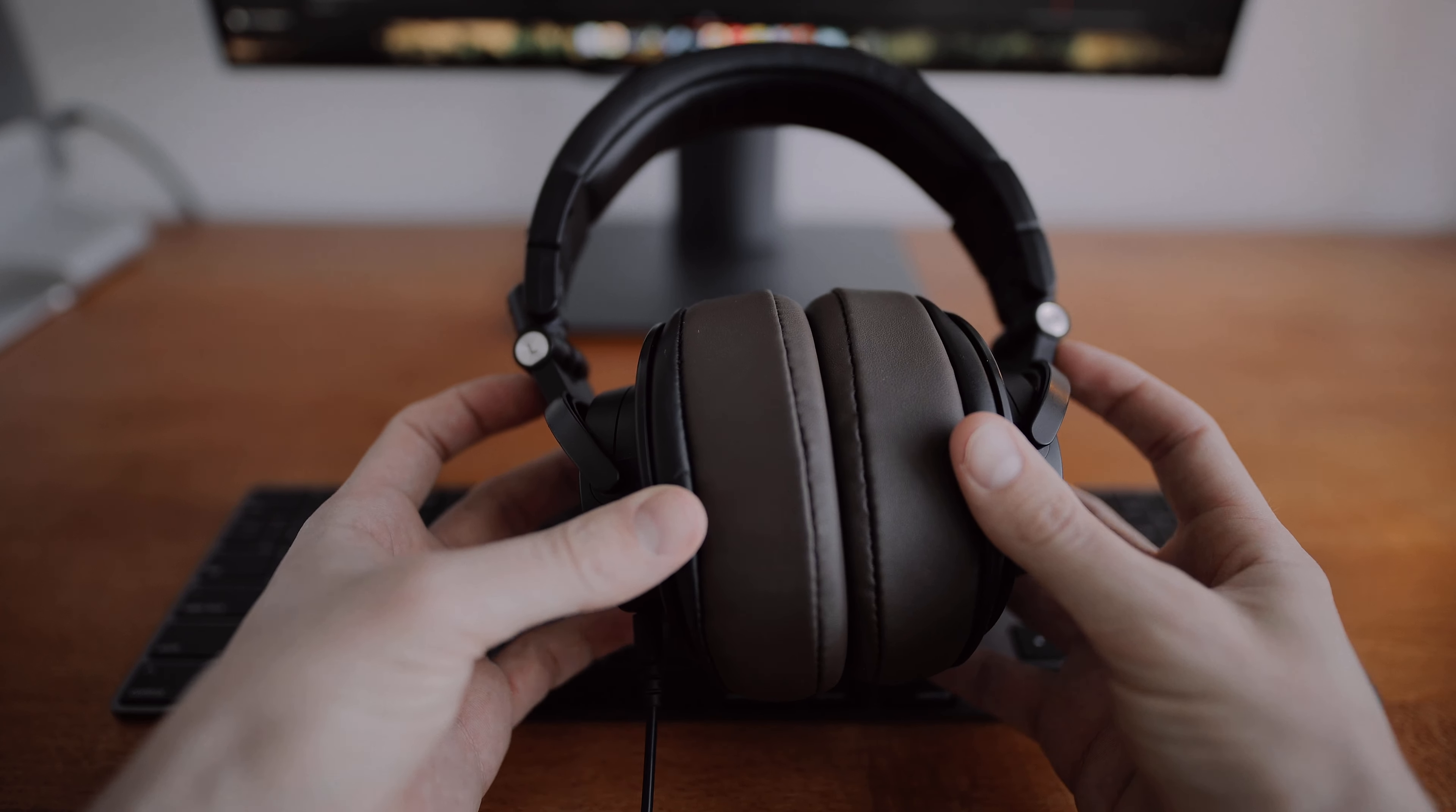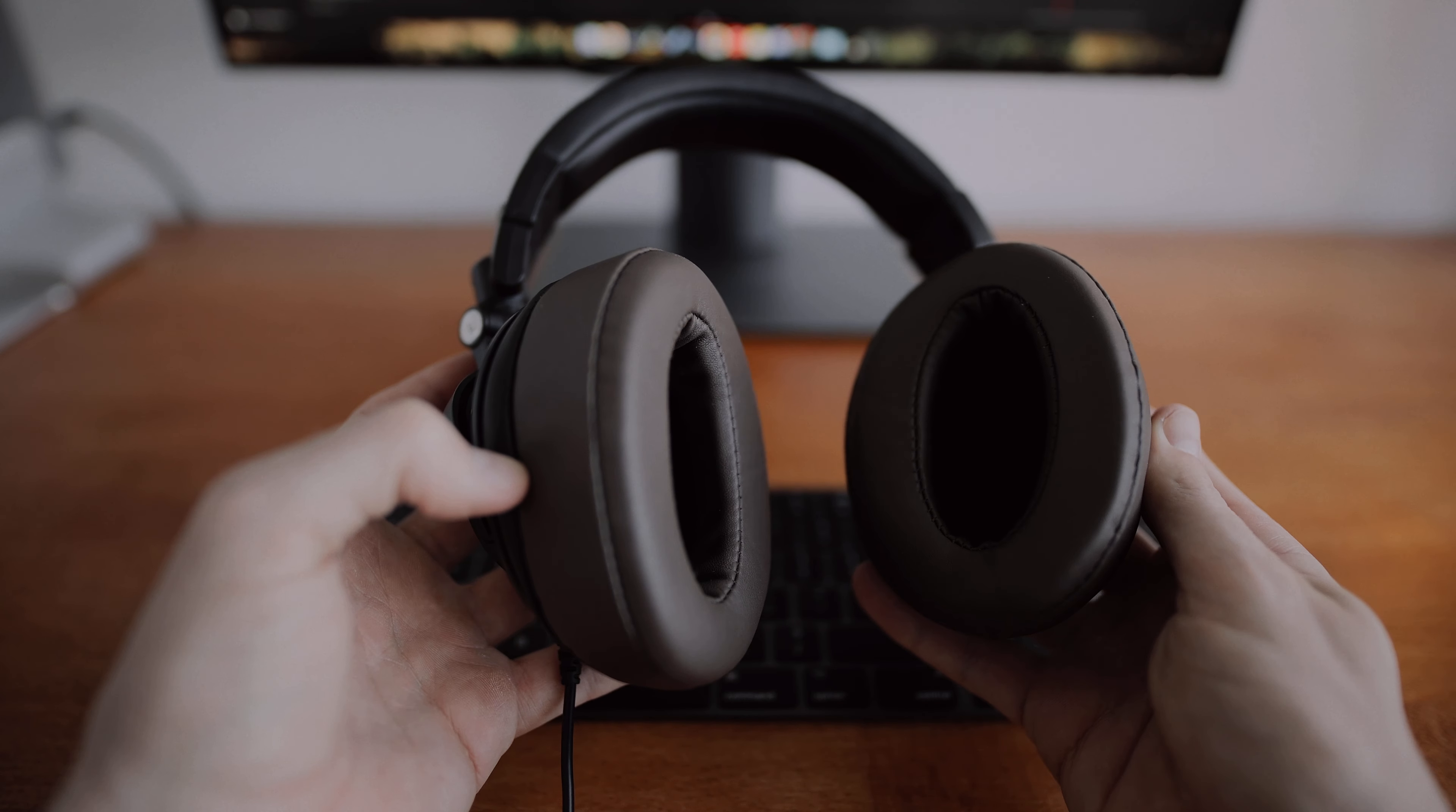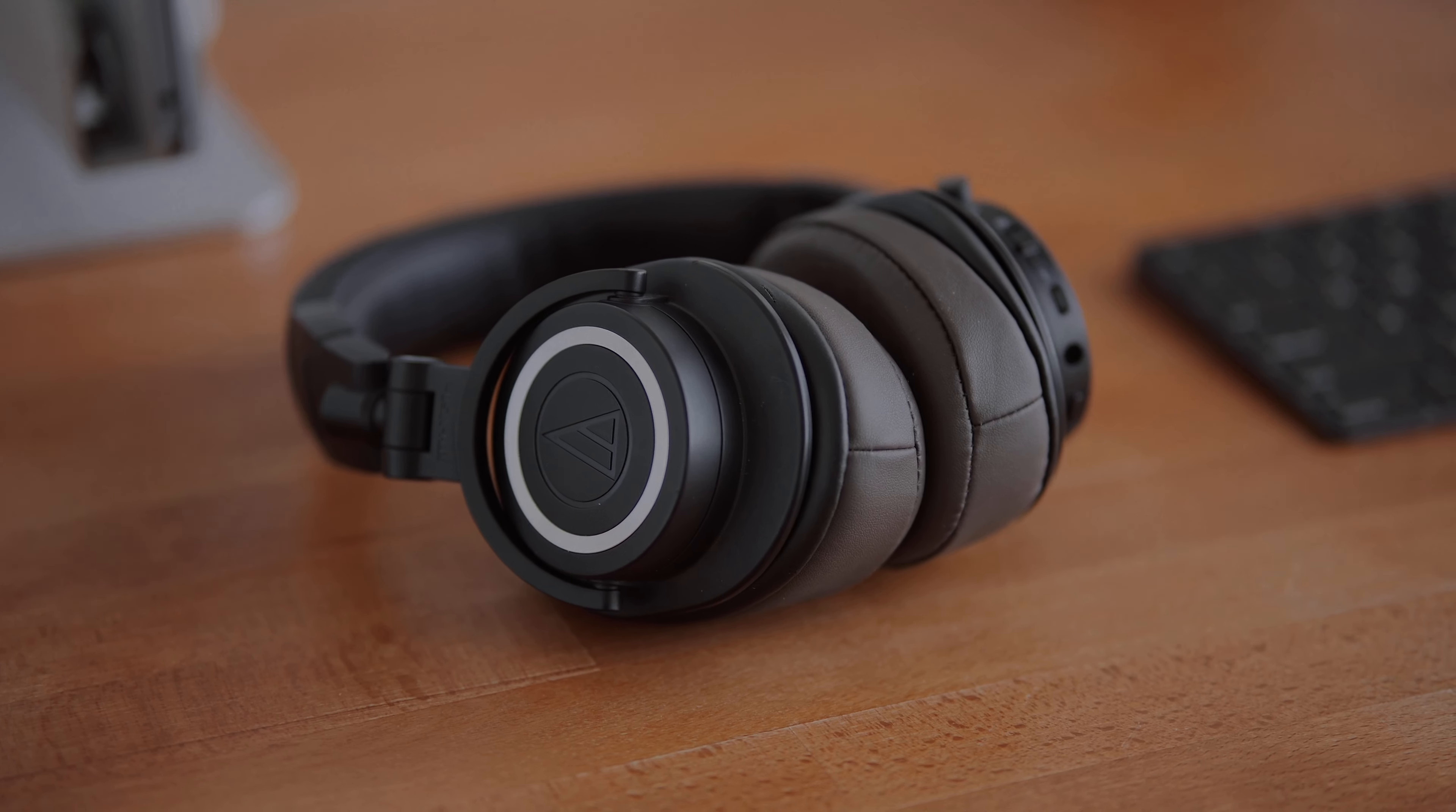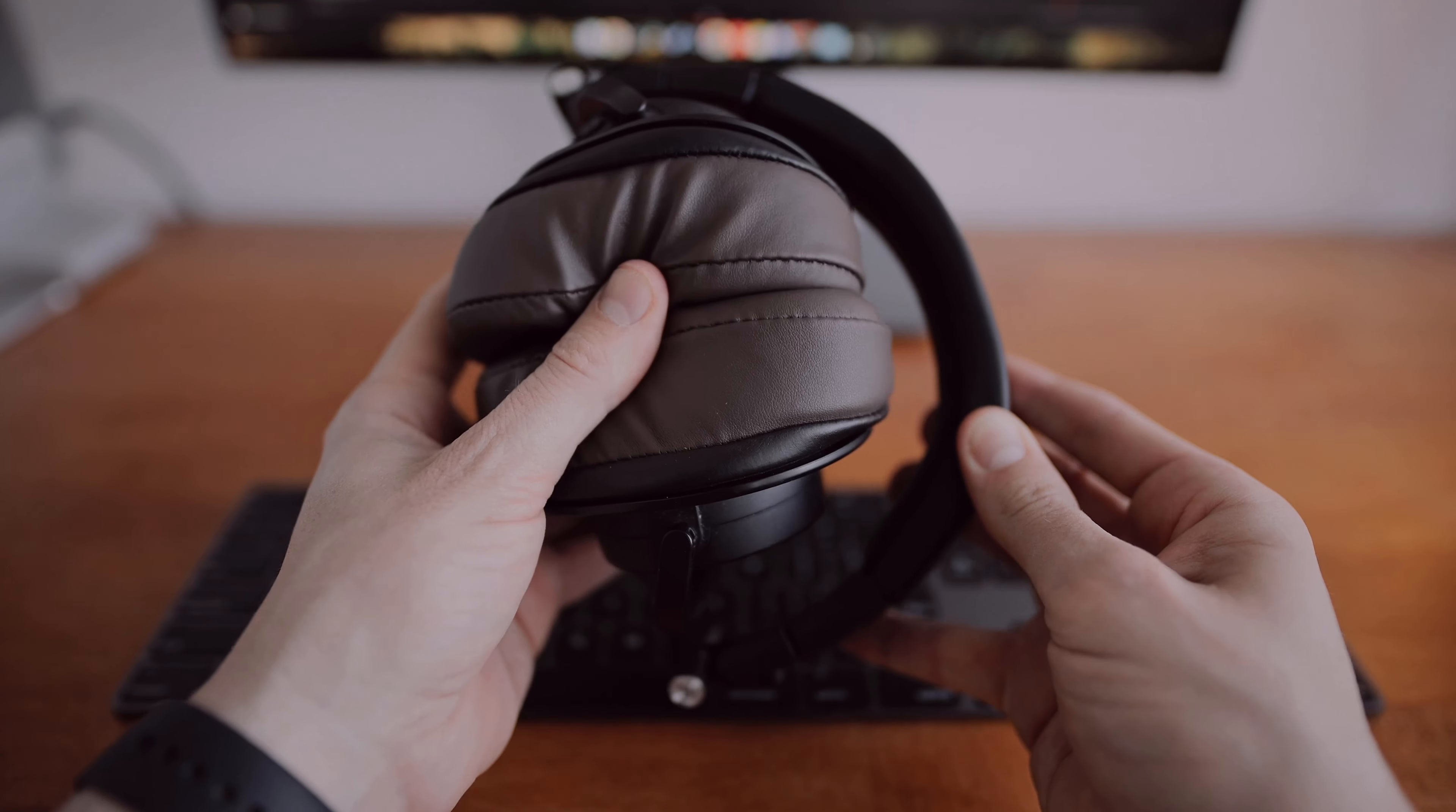Another downside is that the earpads that come with these headphones weren't as comfortable for me. I found that after about two hours of use, my ears did start to hurt a little. So I replaced the earpads with these really nice thick earpads from a company called Brainwaves. These earpads completely transformed these headphones into something really special. These are the angled version in a brown color—they're super comfy and they allow me to wear these headphones all day with no issues whatsoever.